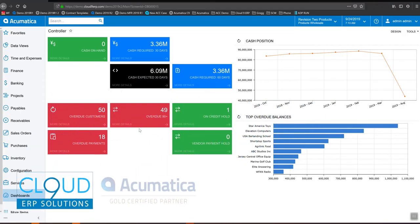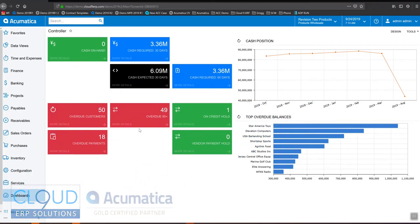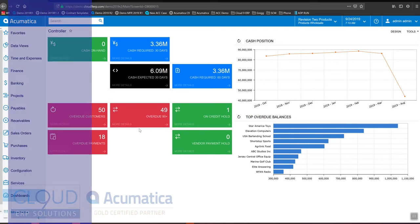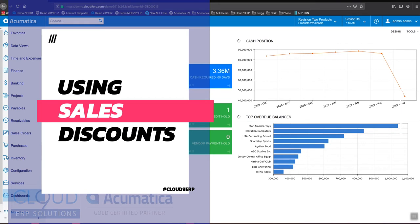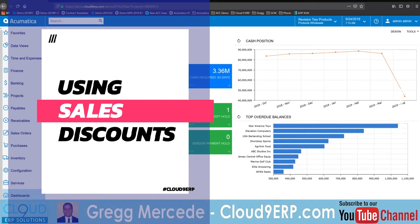Hello and thanks for watching this Acumatica video on sales discounts. In another video we talk about sales prices and how you can set fixed prices based on a number of different rules. In this video we're going to talk about discounts — the ability to take money off of your list price. So let's get started.